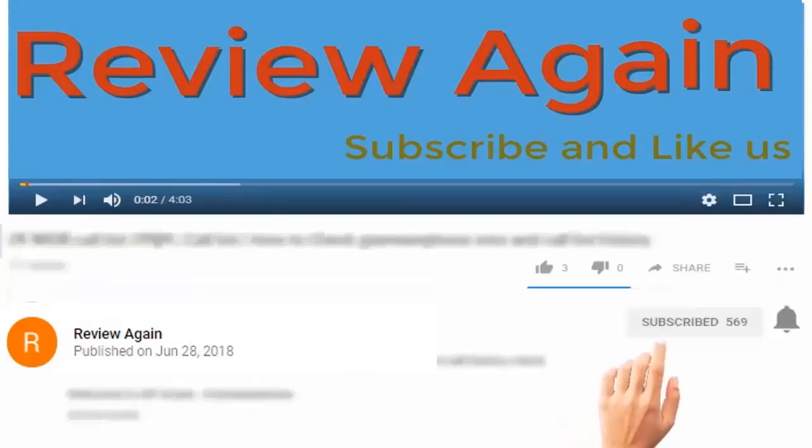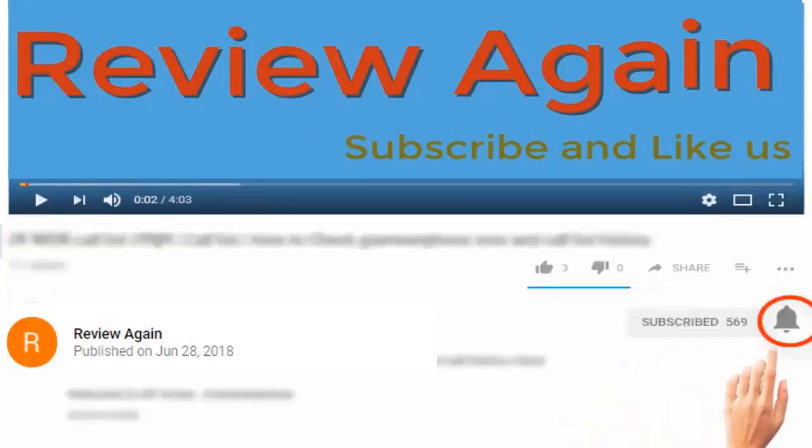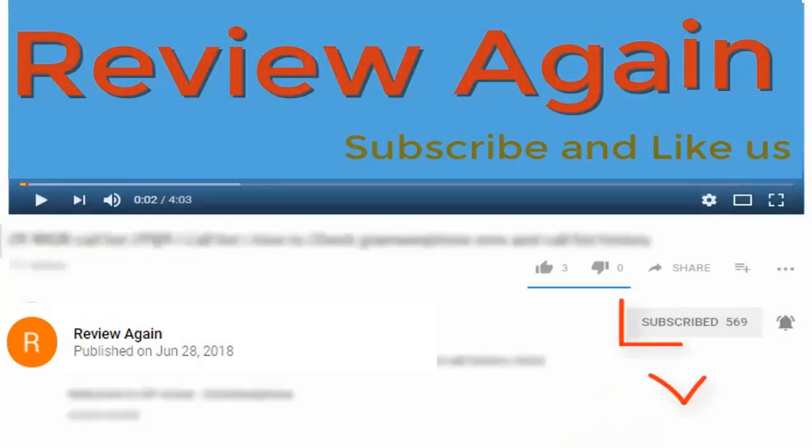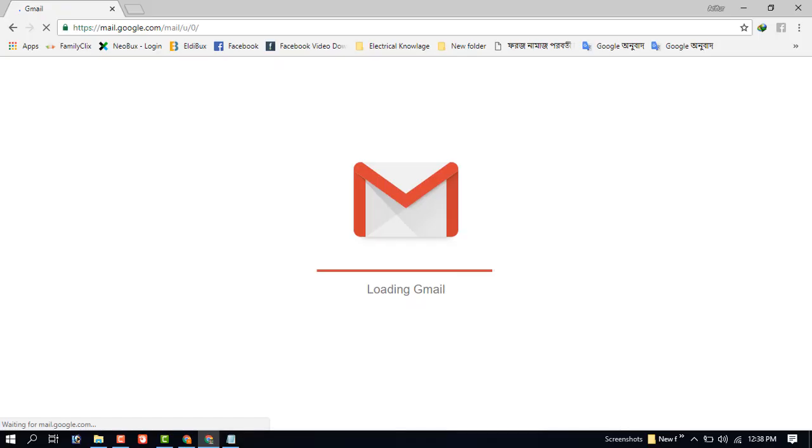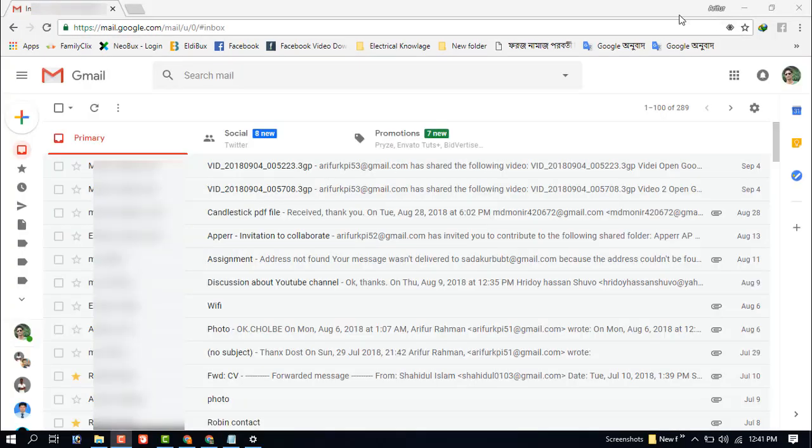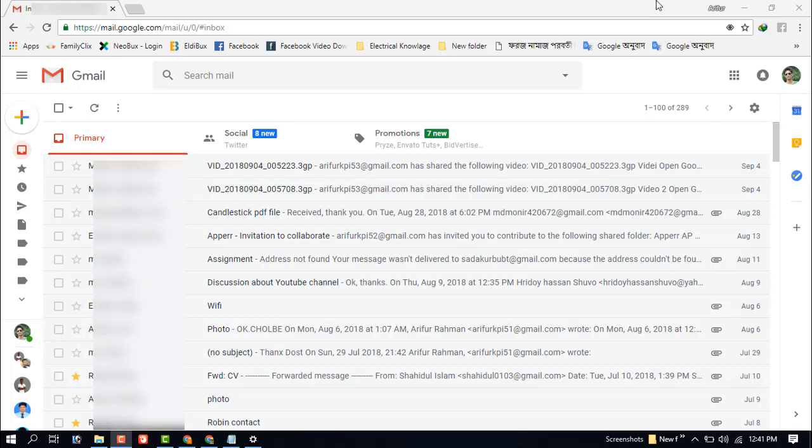Subscribe to channel and press the bell icon for the latest updates and never miss another update. Hello dear visitor, in this video I am going to show you how to add a payment method or credit card.